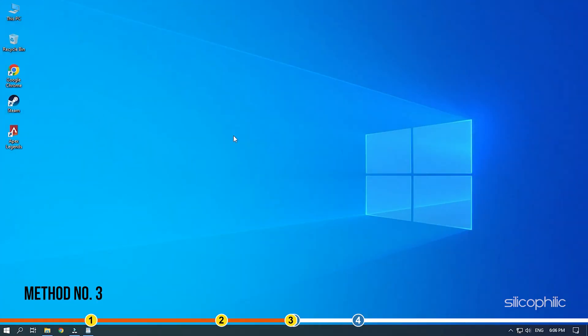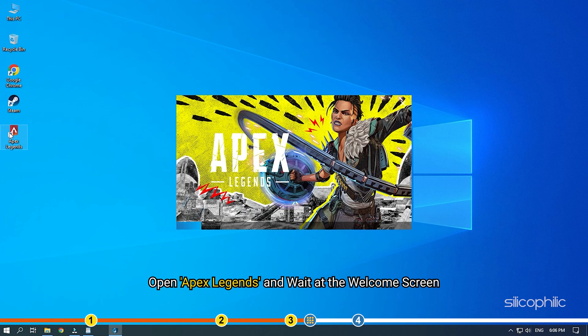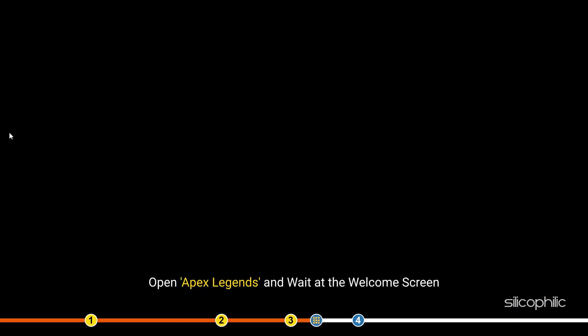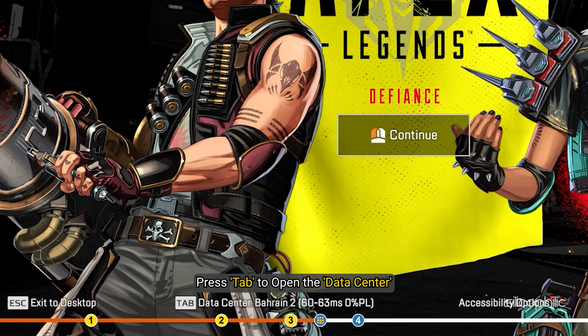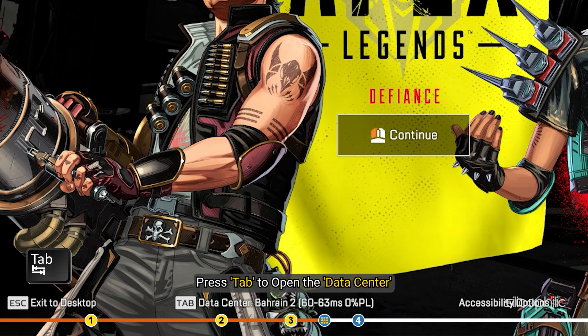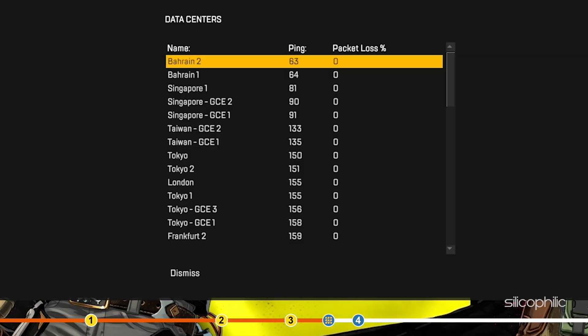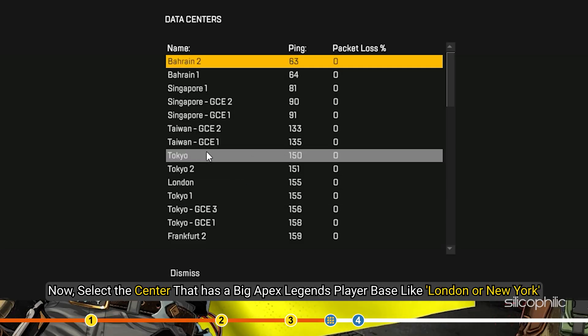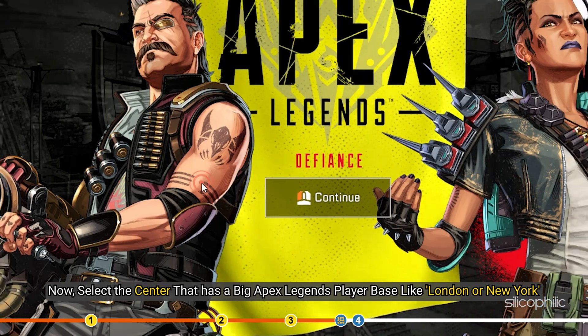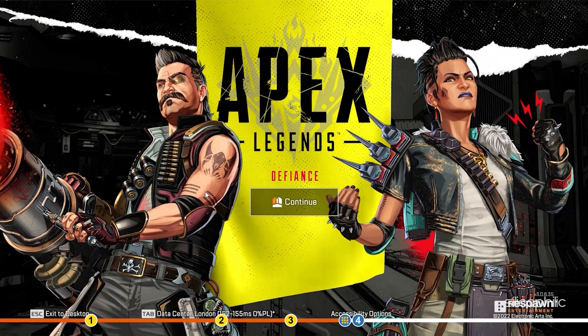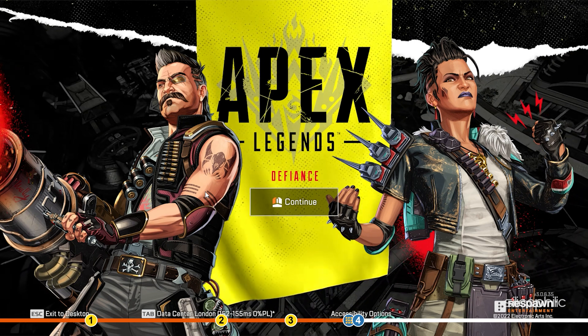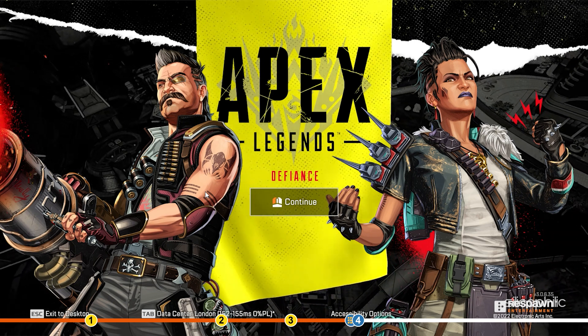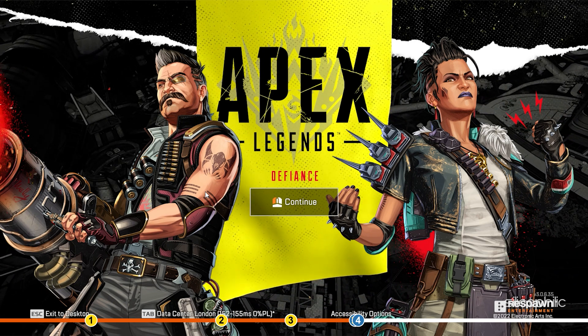Method 3. Another thing you can do is changing the server. So here is how you can change the server. Open Apex Legends and wait at the welcome screen. Press tab to open the data center. Now select the center that has a big Apex Legends player base like London or New York. Remember to pick the one nearest to your location or you will keep facing connectivity issues.